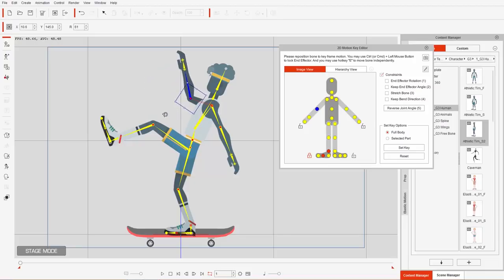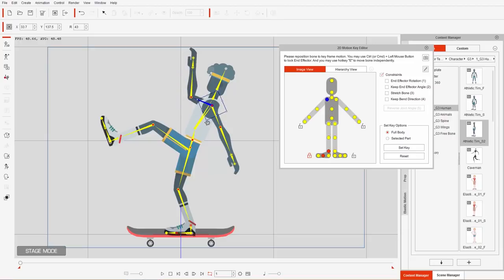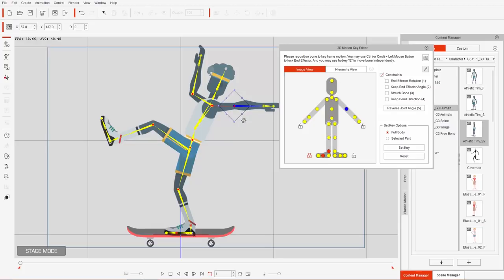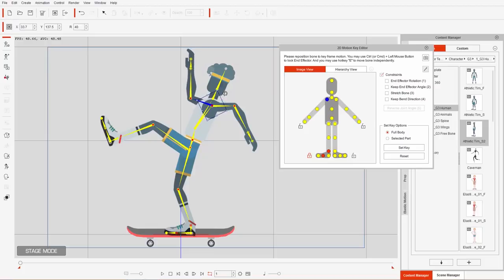Right forearm — rotate it like this, bring it a bit higher up. We're going to make it exaggerated. And the left arm, upper arm — that needs to be back, and the forearm needs to be forward. So this is our initial position.